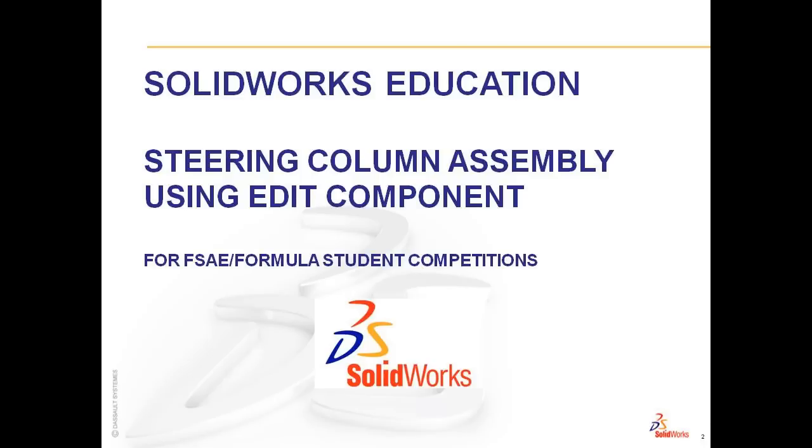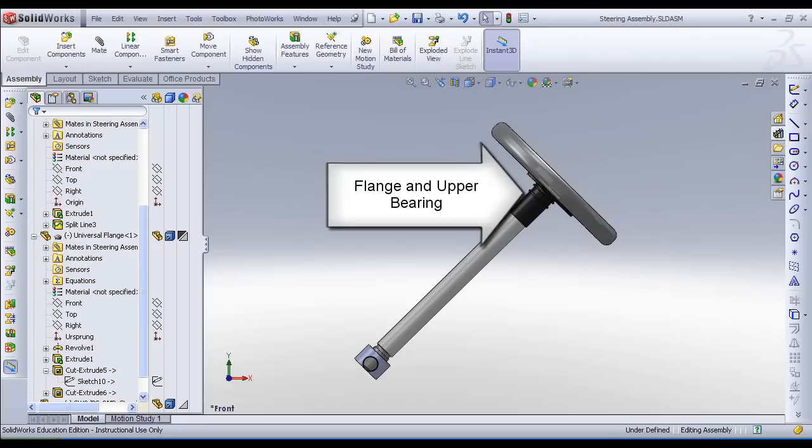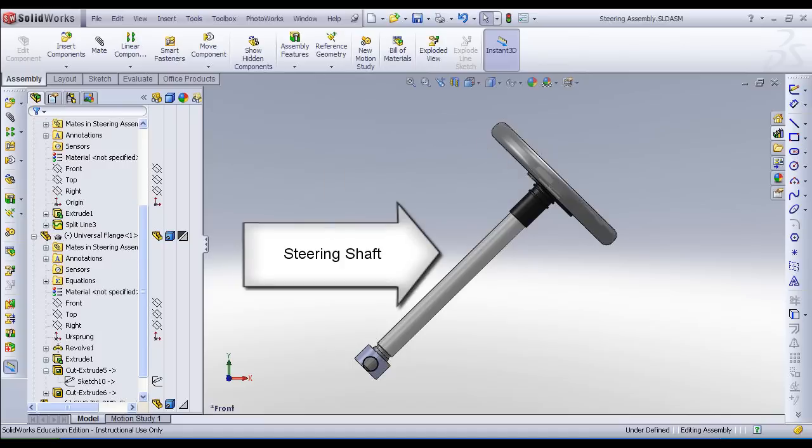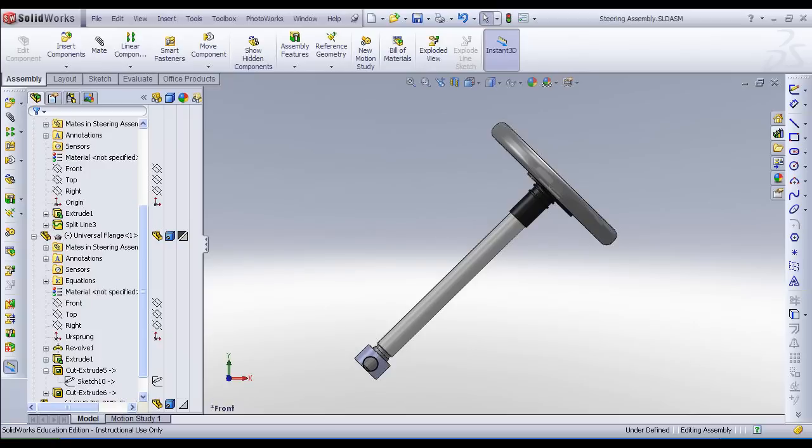Last time, we downloaded components from 3D Content Central. Today, we're going to use one of those components in our steering assembly. The steering assembly consists of a steering wheel I obtained from 3D Content Central. It also contains a flange and upper bearing. The flange is fastened to the steering shaft. Also, there is a universal joint and lower bearing that connect to the tie rod assemblies.